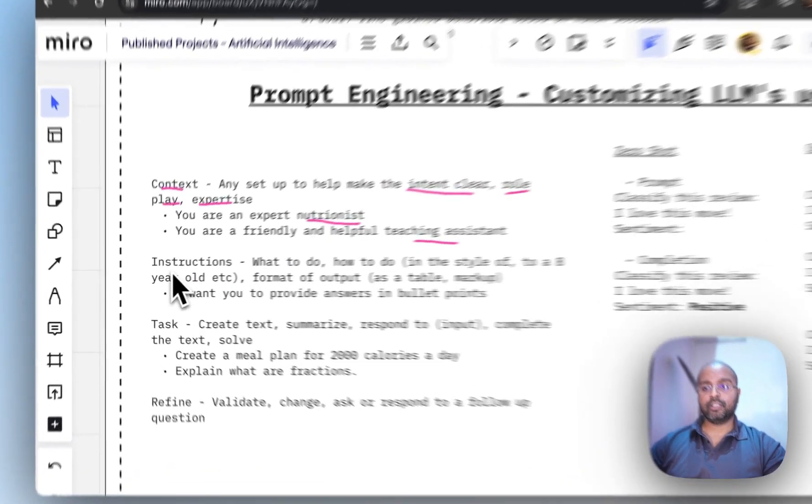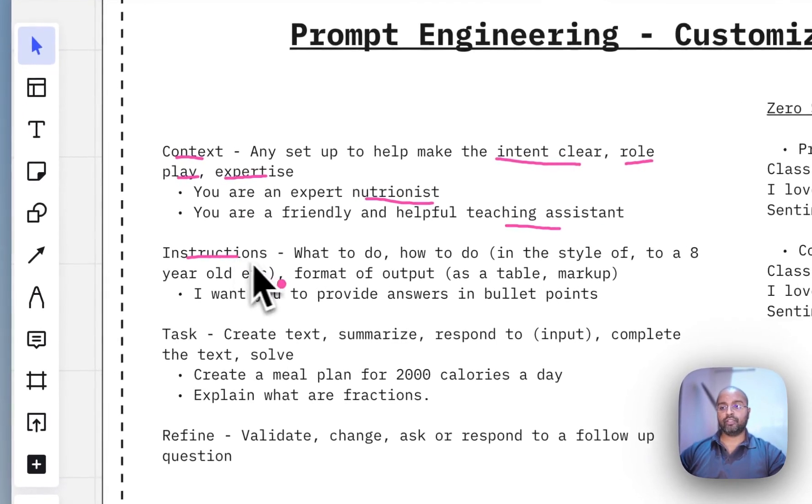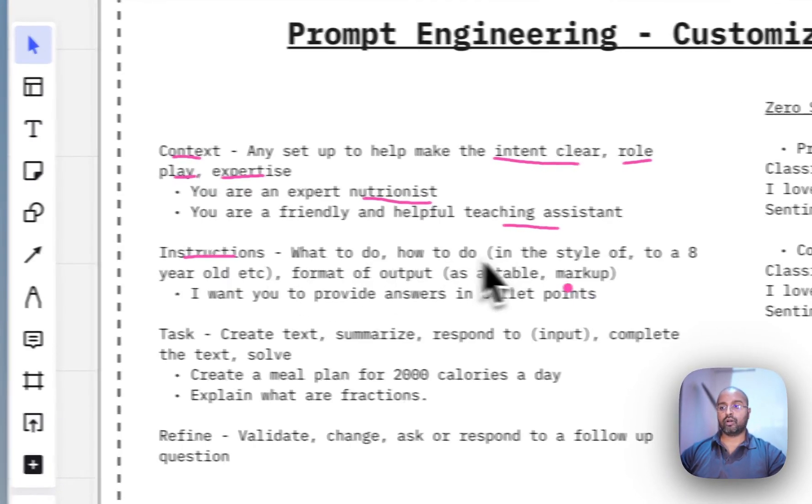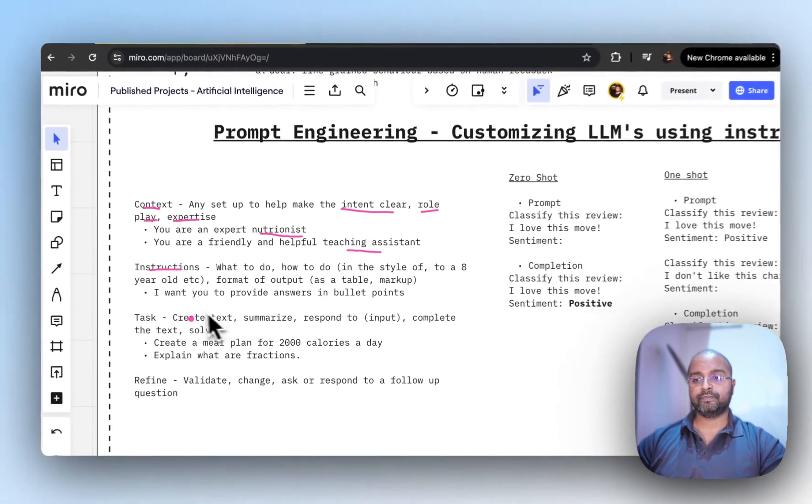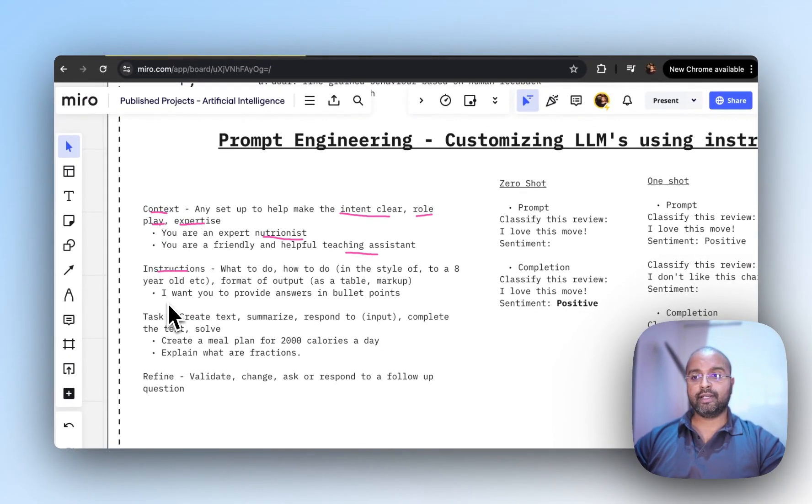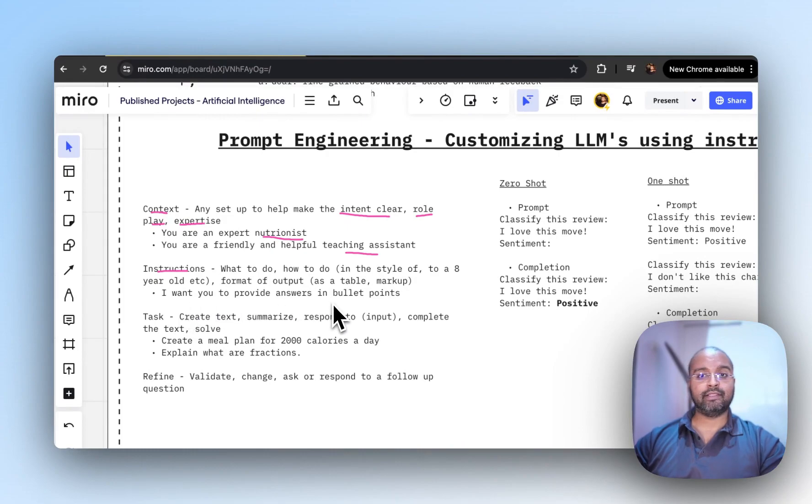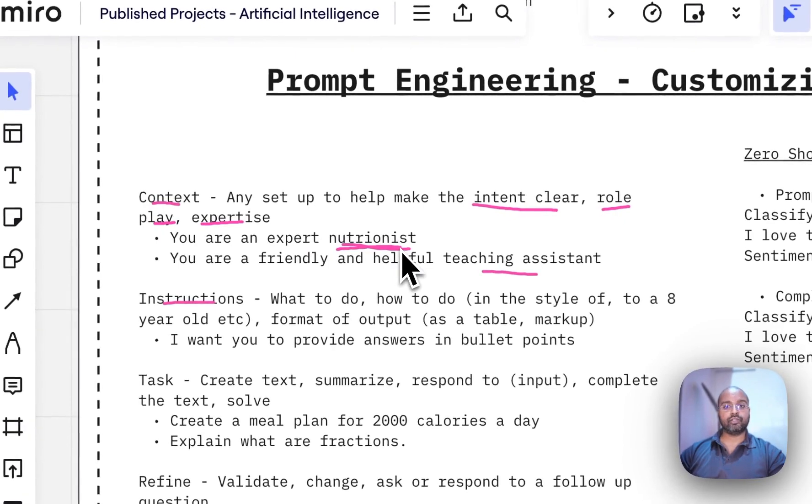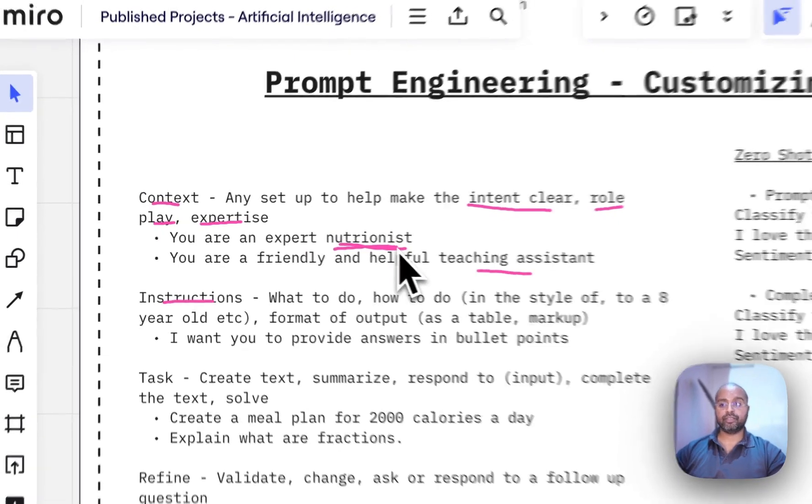Next is instructions, where you're giving directions on what to do and how to do it. An example would be 'I want you to provide answers in bullet points' for nutritional questions.